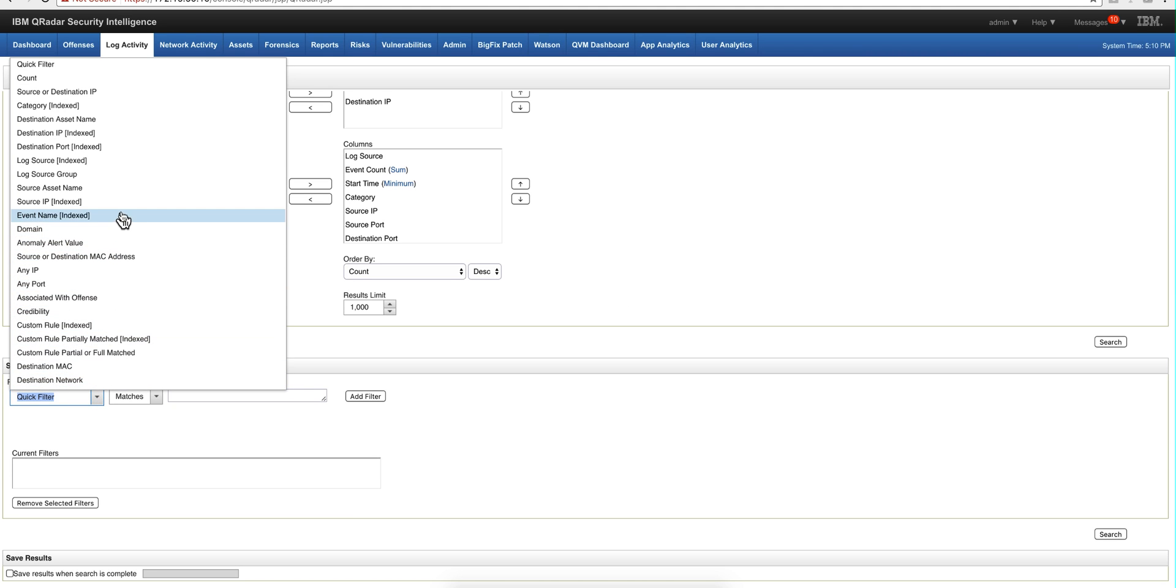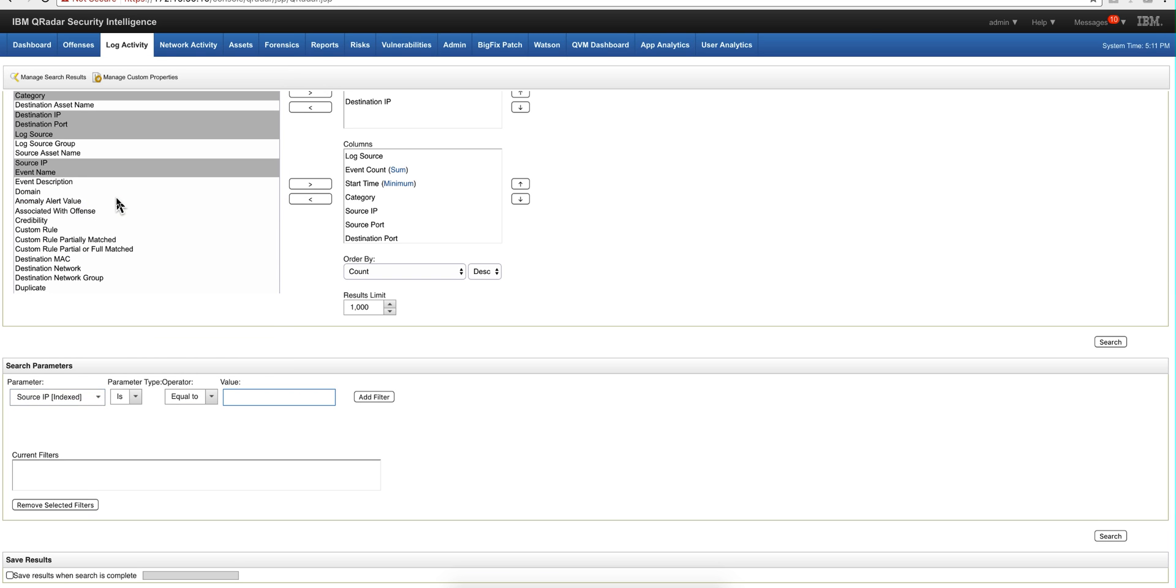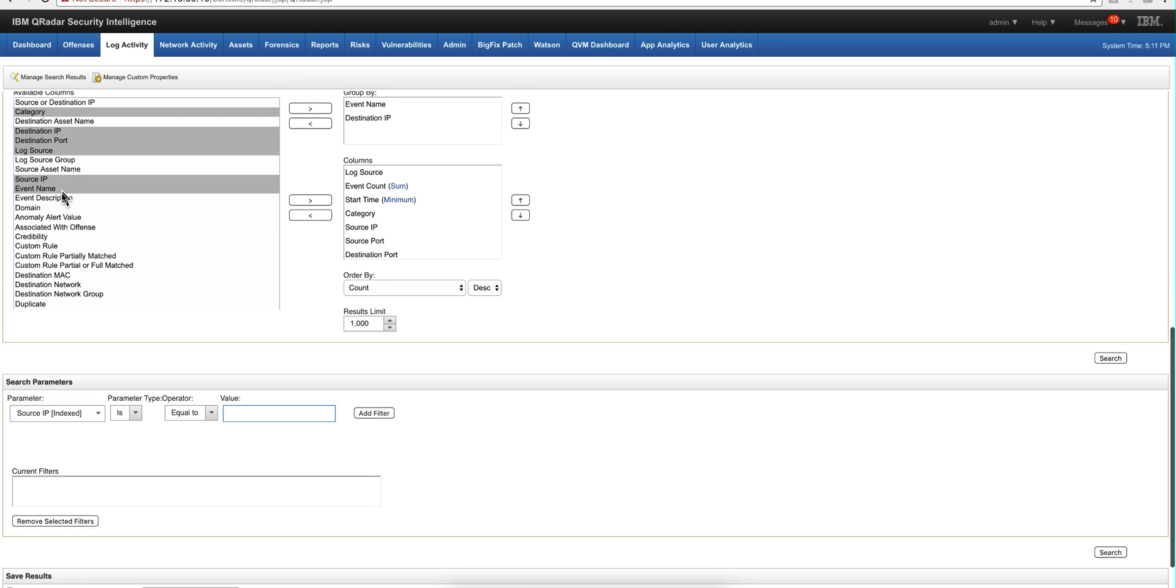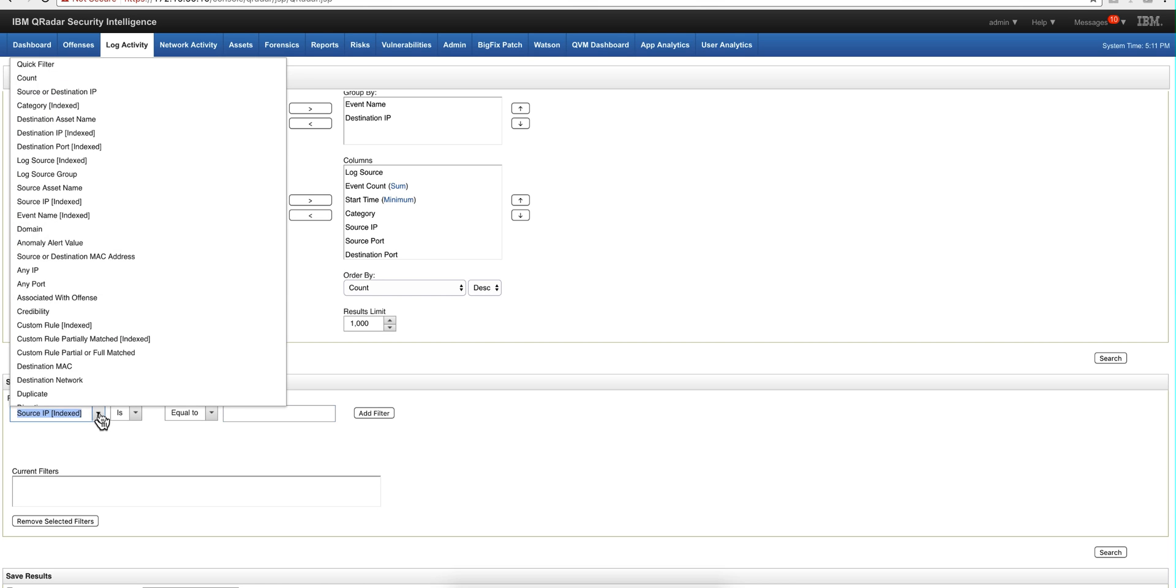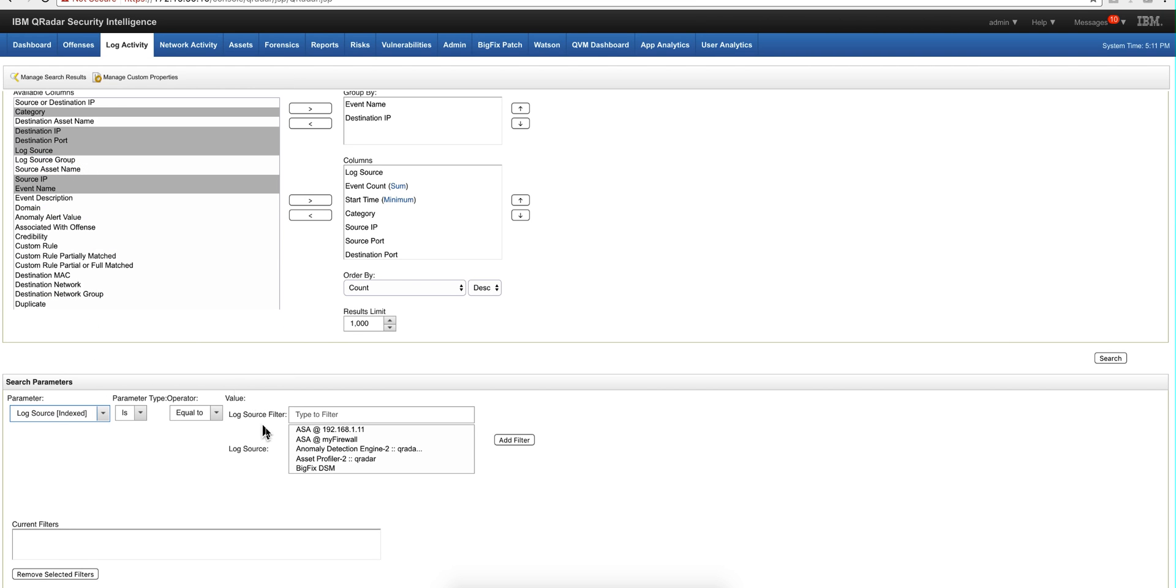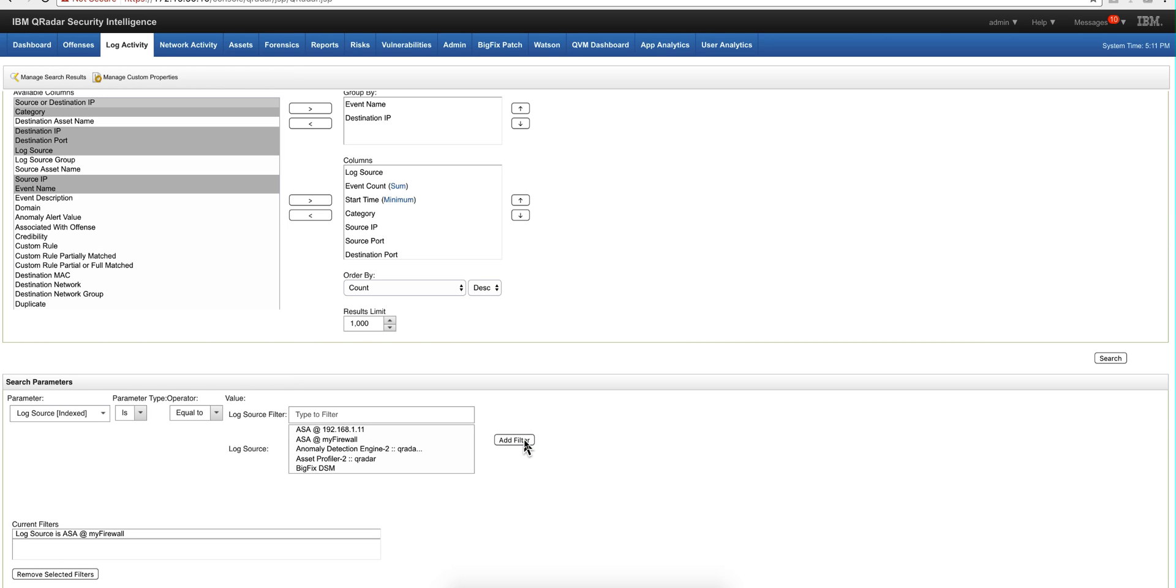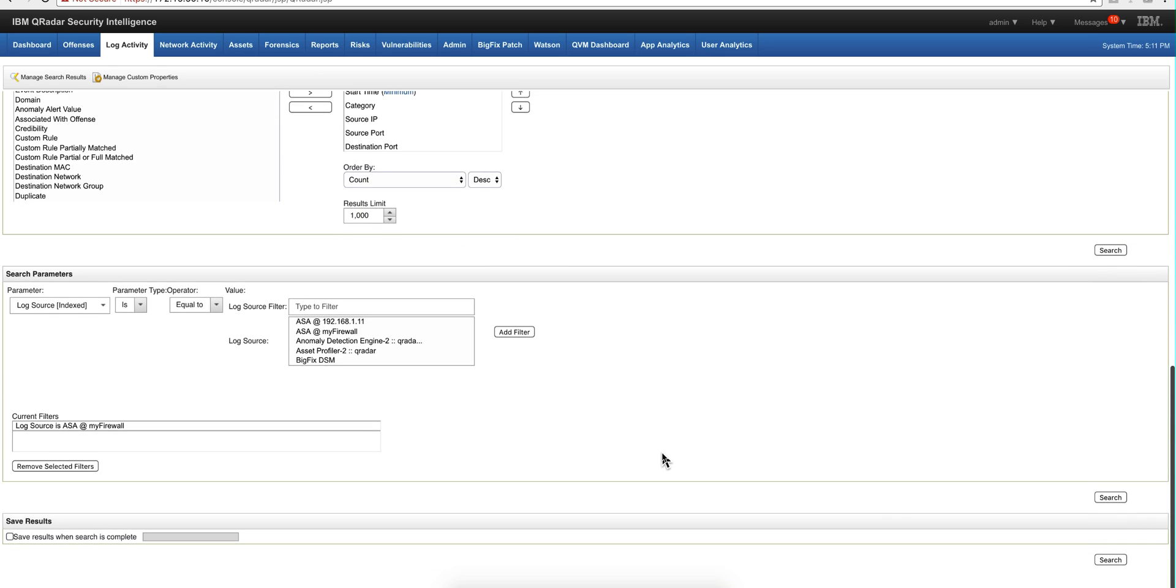The log source that we're going to take is obviously the one from the that we are collecting from the firewalls. And that one is log source, not source IP sorry. Log source index, this Cisco firewall that we have already replaying here so it has been auto-discovered.